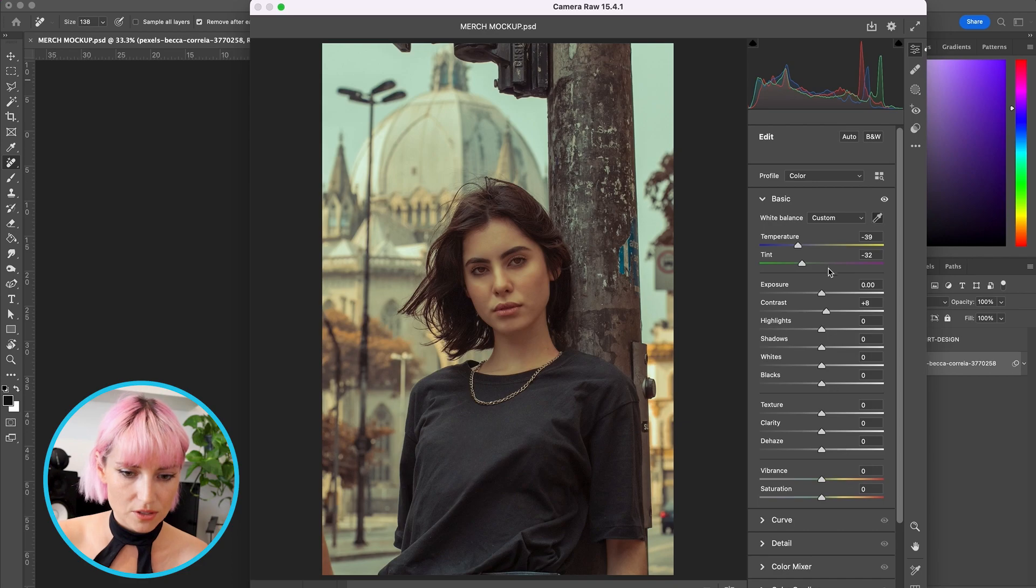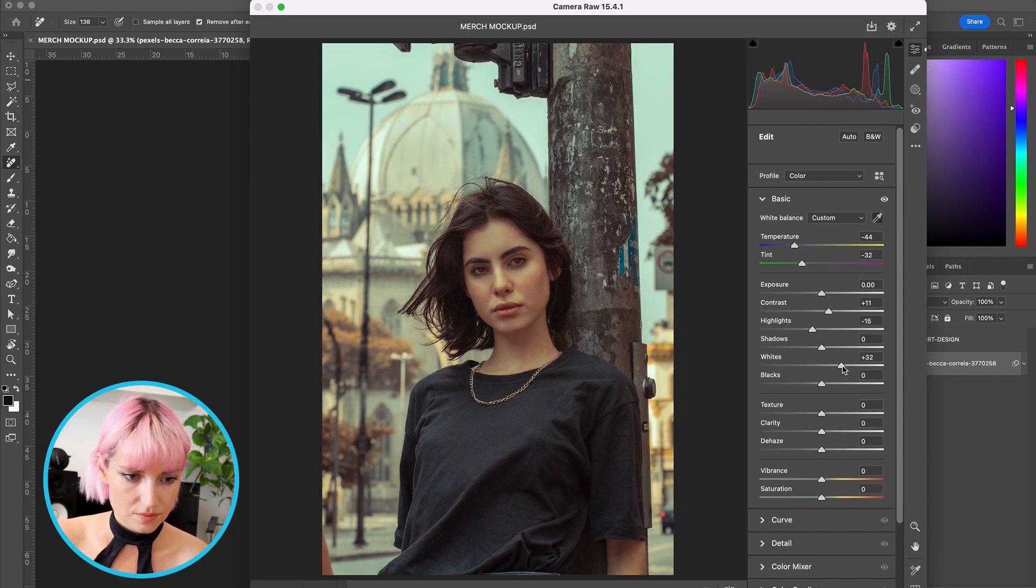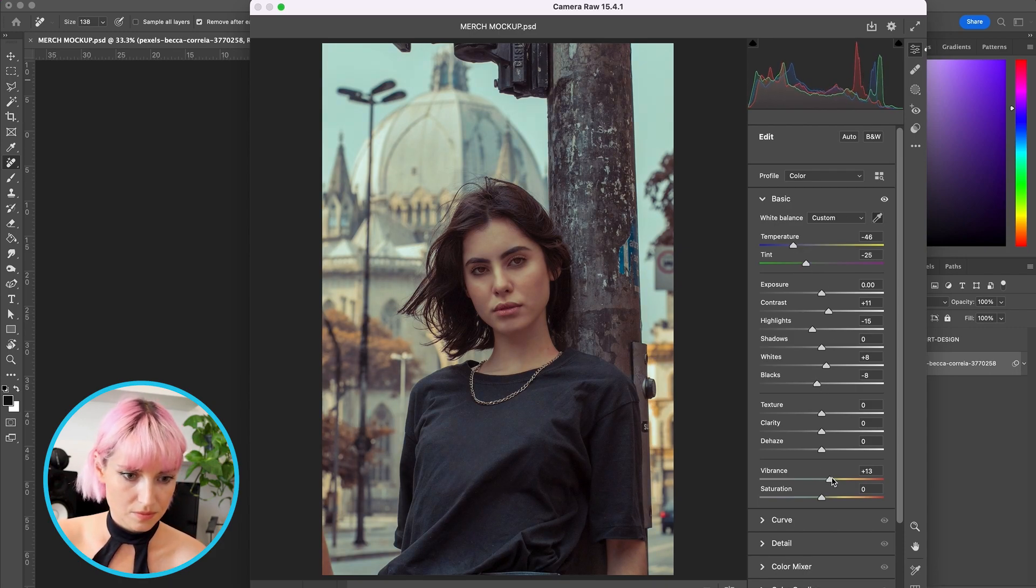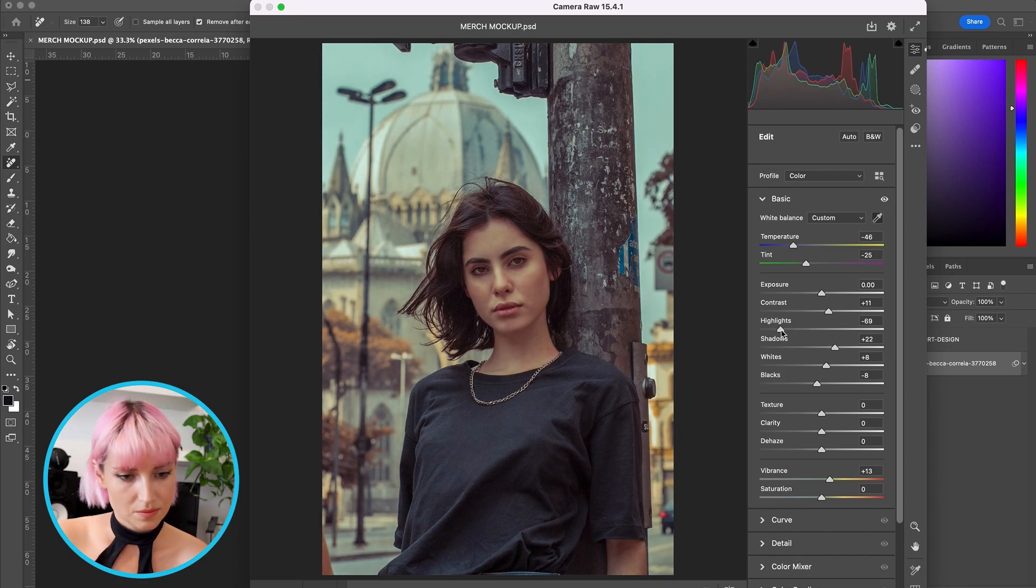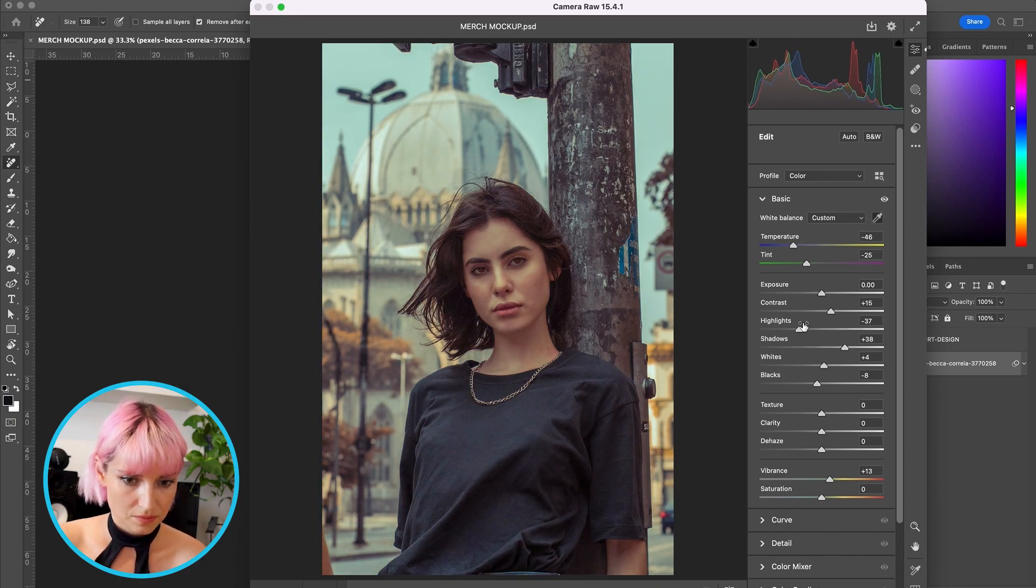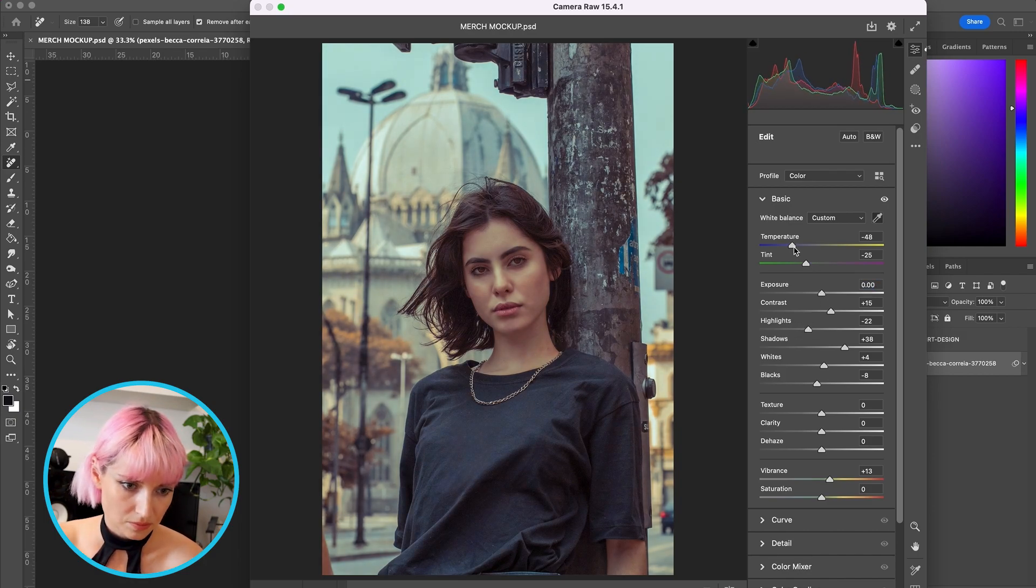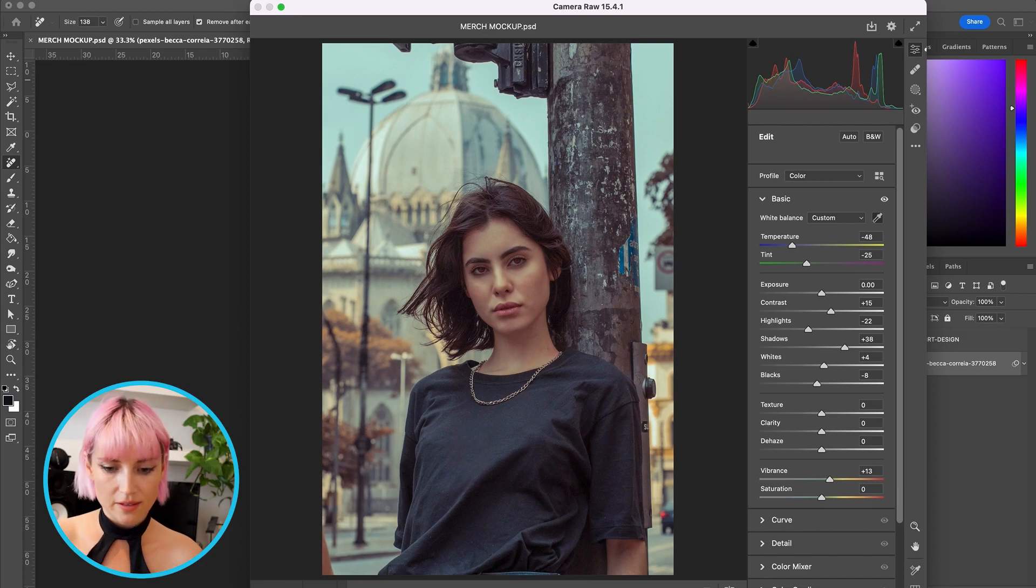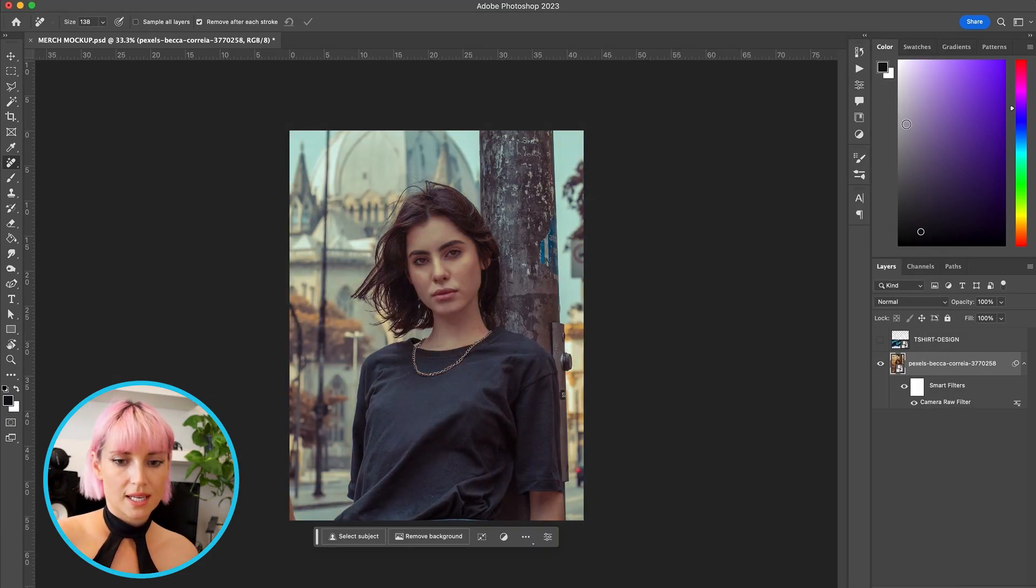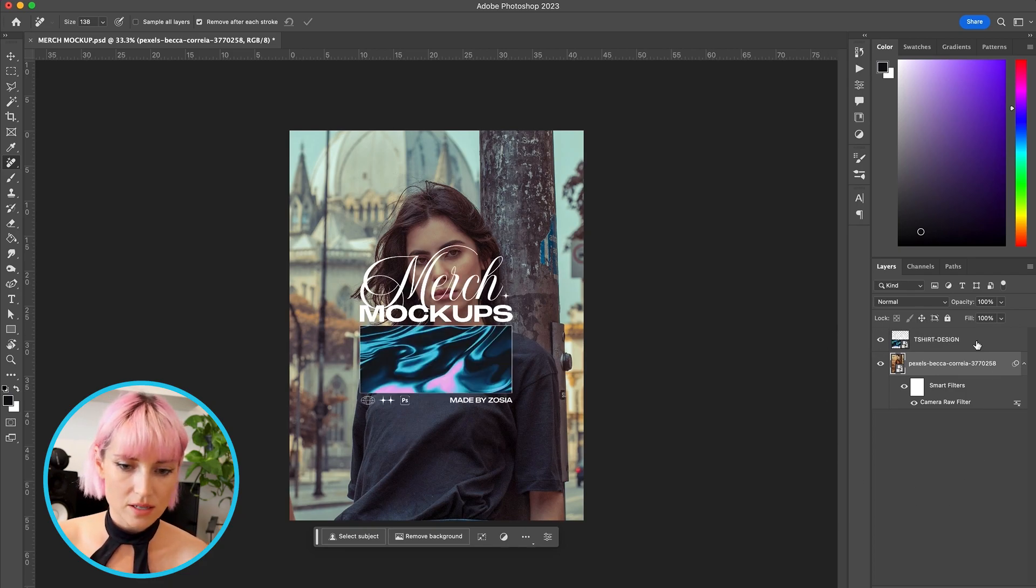Okay, I think that looks pretty good, so press OK. And I'm going to place my design on top.